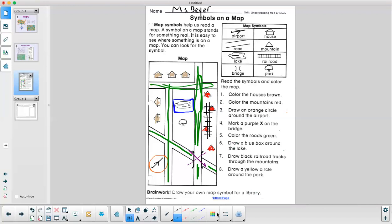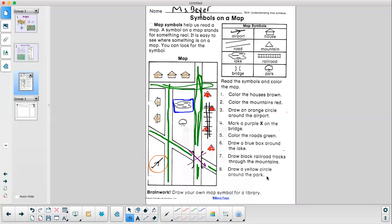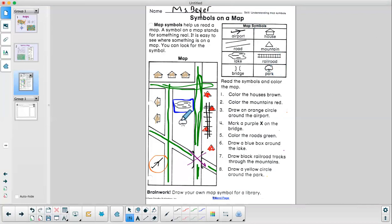Then the last one. Draw a yellow circle around the park. Let's look again at our map symbols. I see the park is a tree. So I will draw a yellow circle around the park. Fantastic job, first graders.